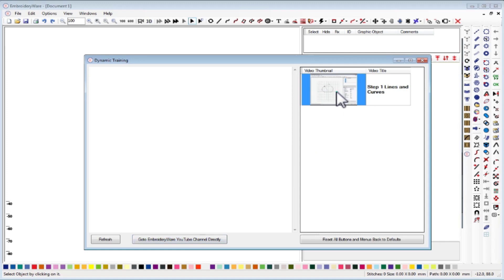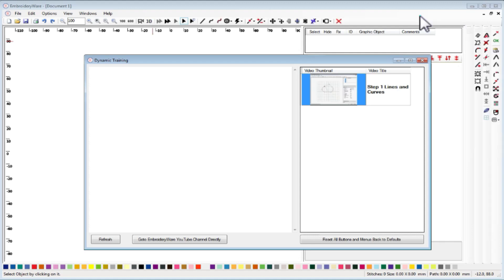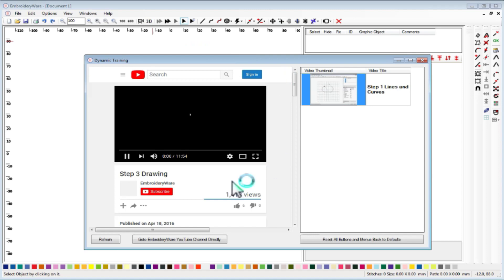What happens when you click this is that the graphic user interface of Embroiderware gets simplified for just what you need to know.